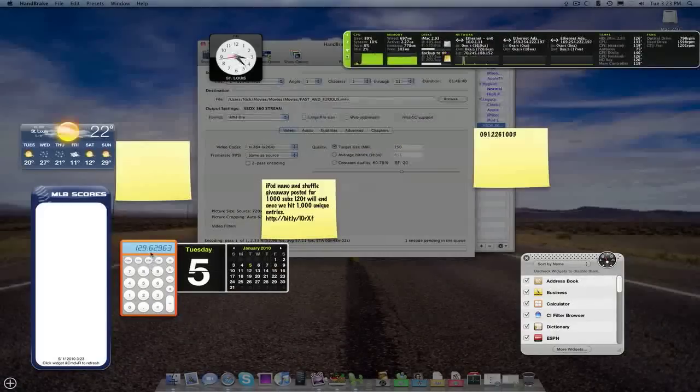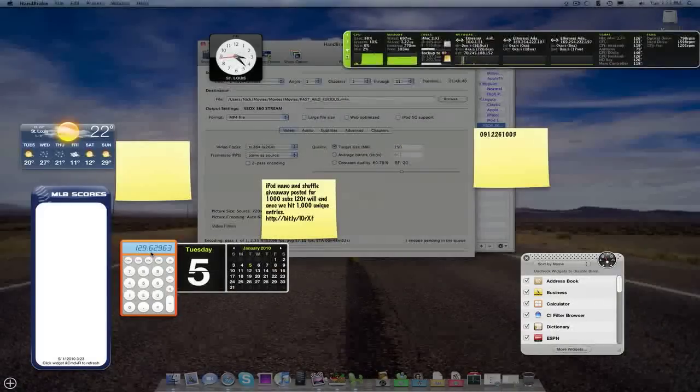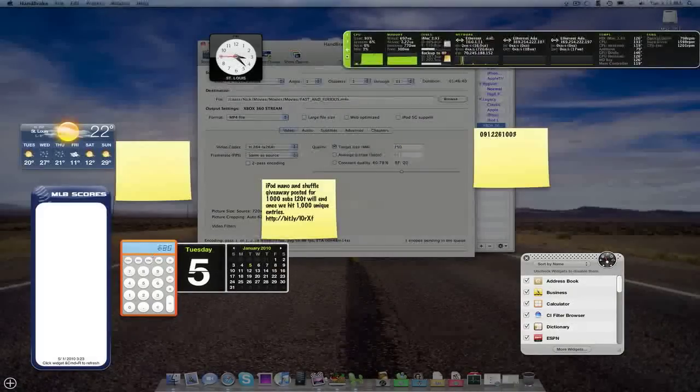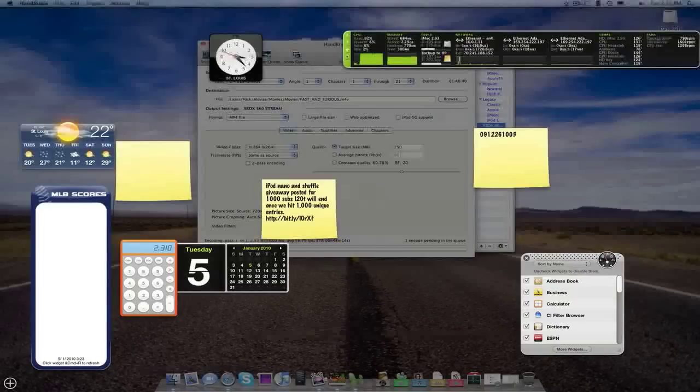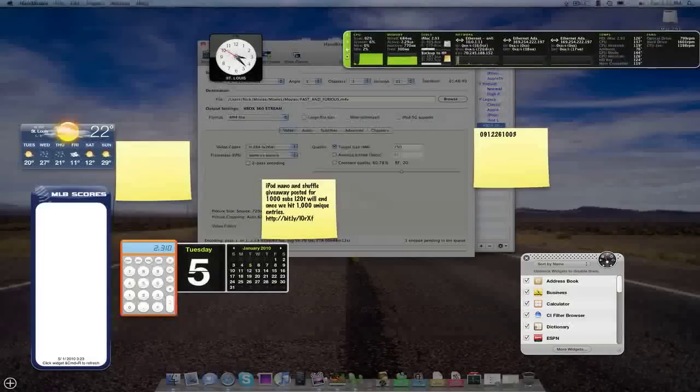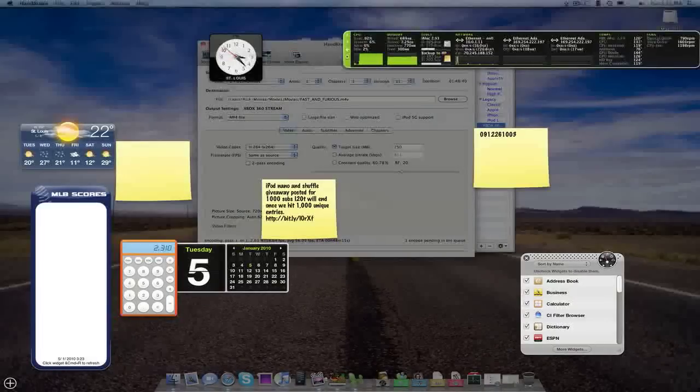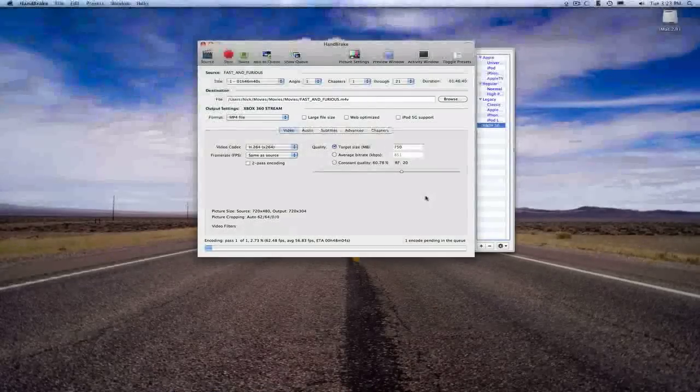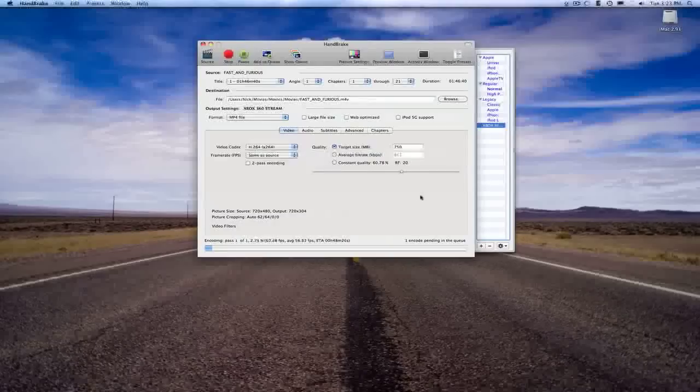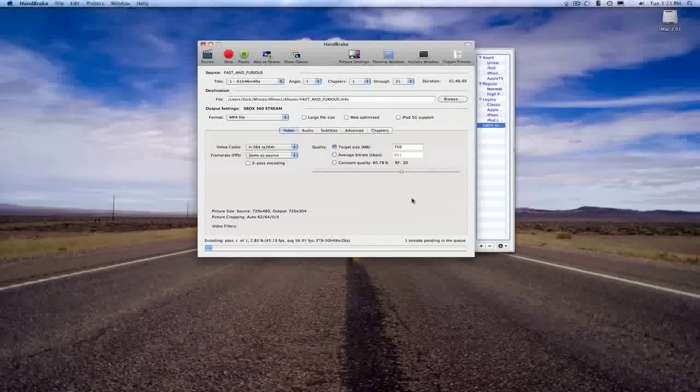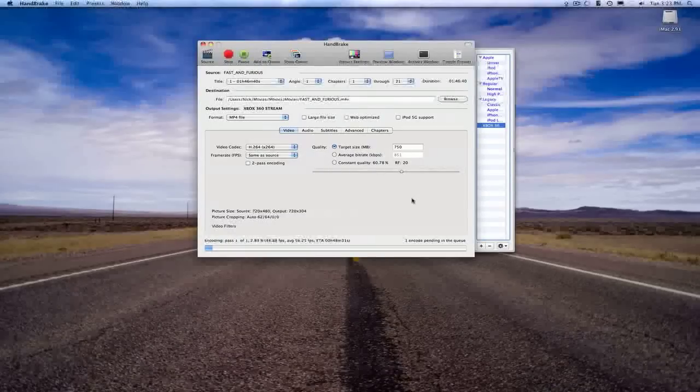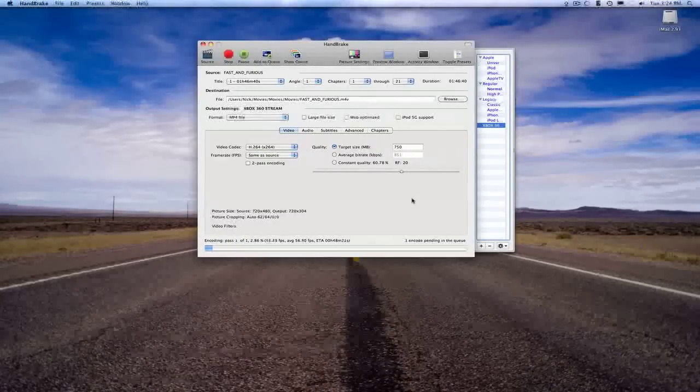If you're doing a 30-minute movie, do it somewhere around 231 megabytes. That'll still give you good quality, but it's not going to be something like 700, where one season of Scrubs, for example, is going to take up your entire hard drive.